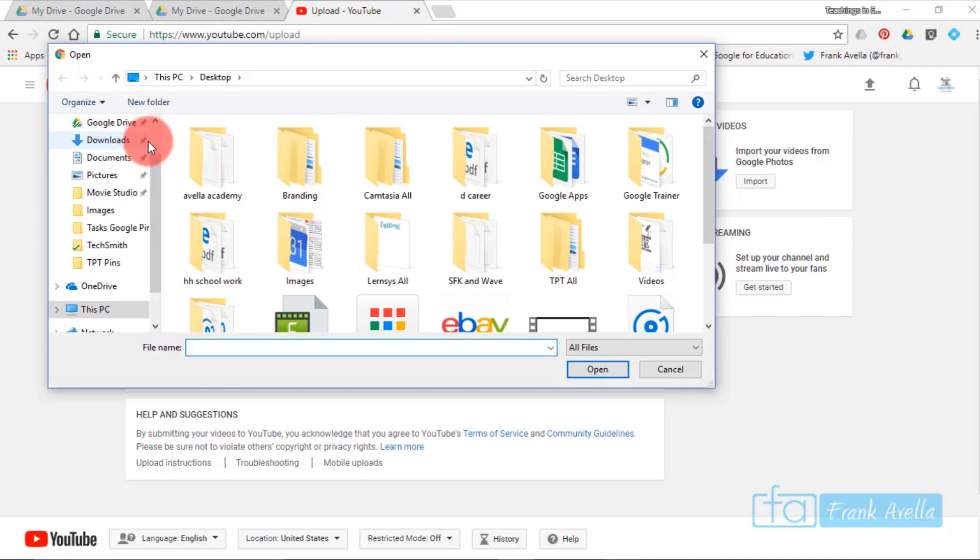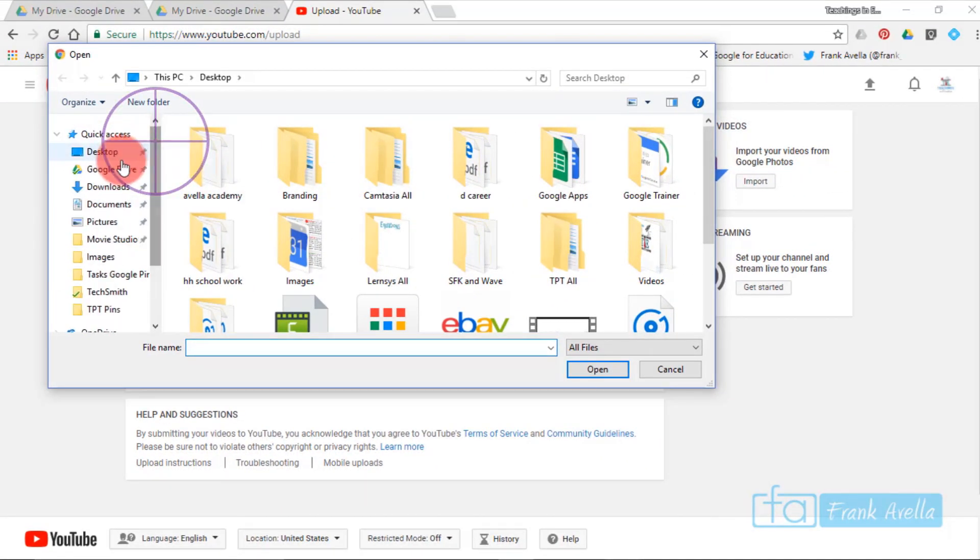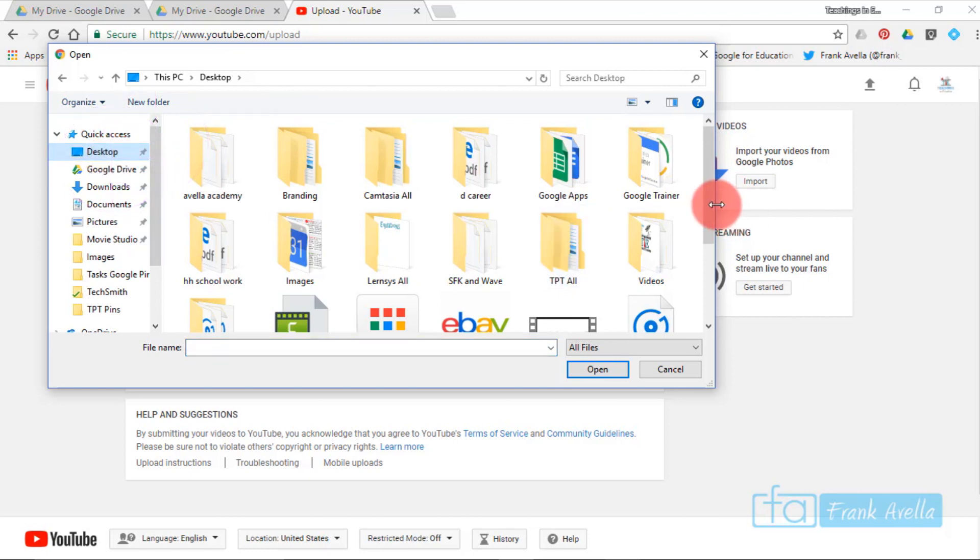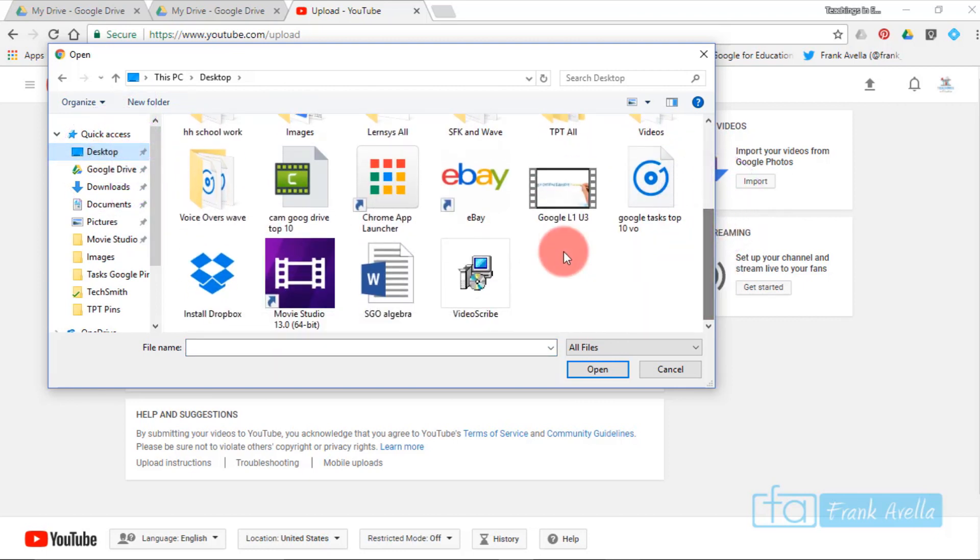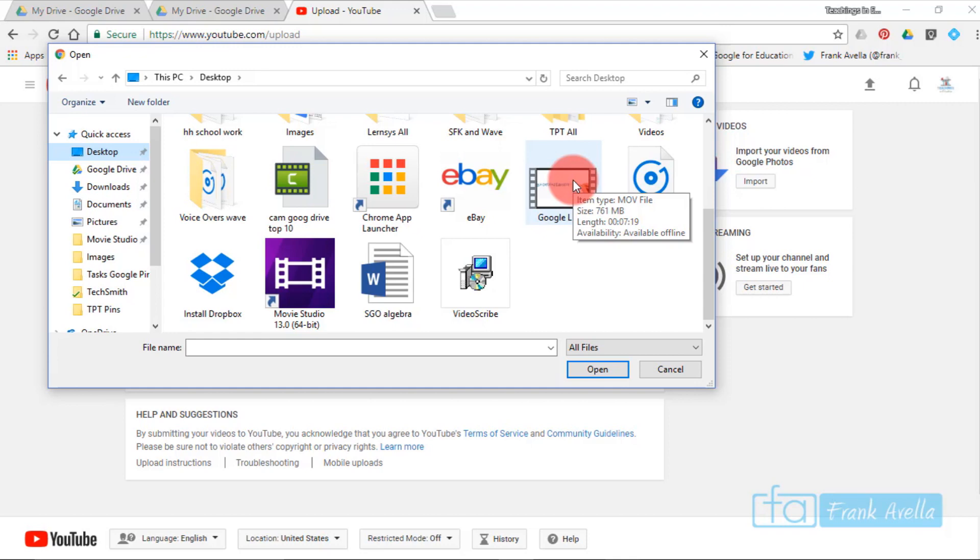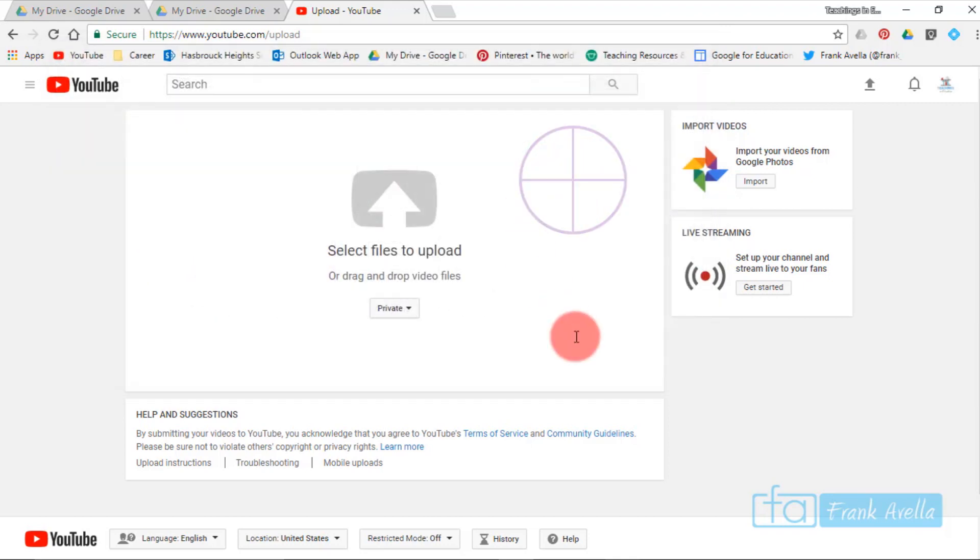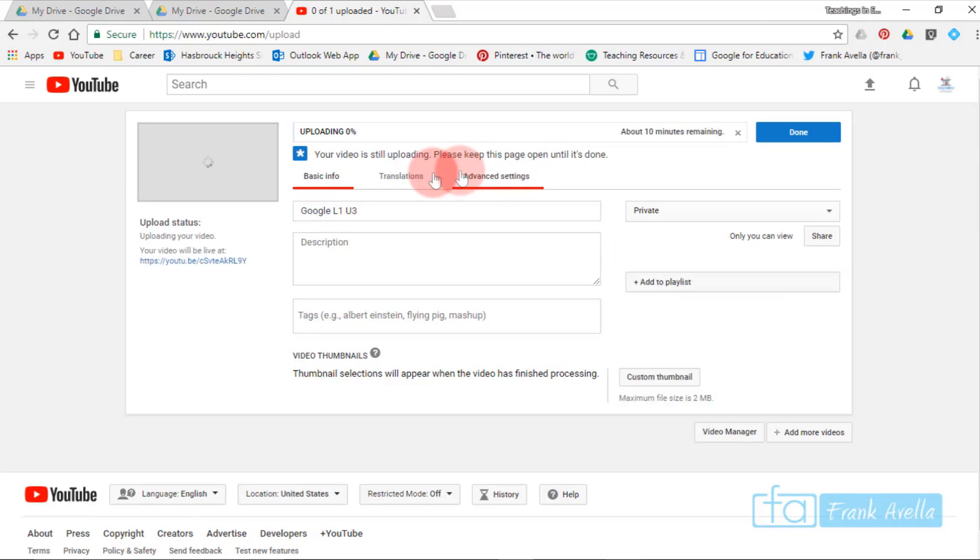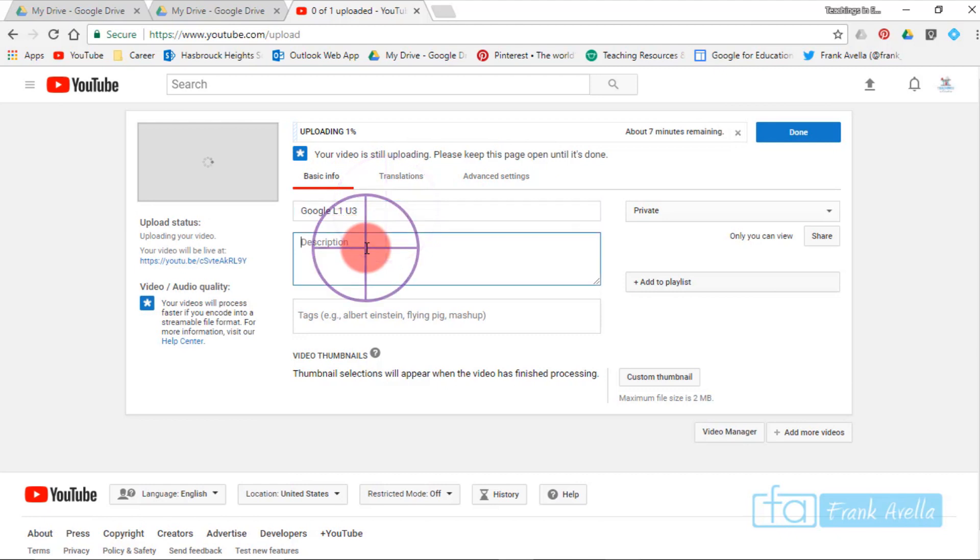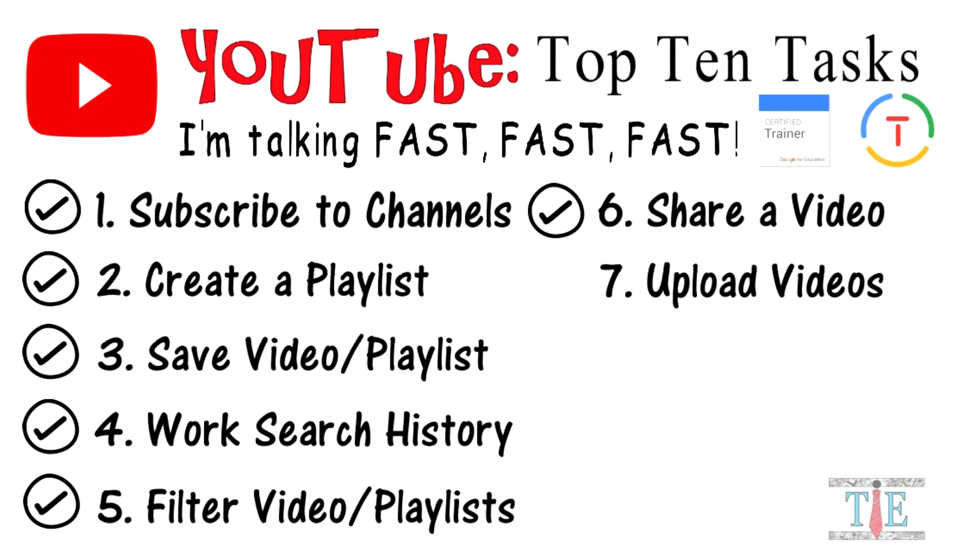I'll go to my desktop. Here's the desktop. I'll scroll down and here's a Google Level 1 Unit 3 video, seven minutes. I'll double click this and it's being uploaded right now. You can title it, you can give a description. For example, this is Google Certified Educator, so I would tag Google and things like that.